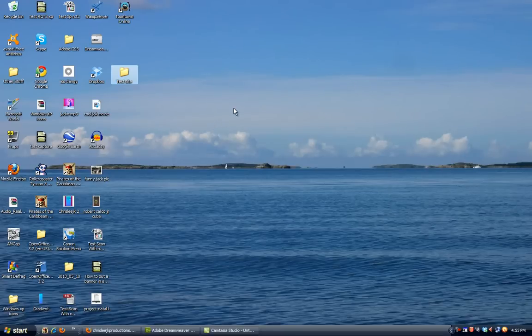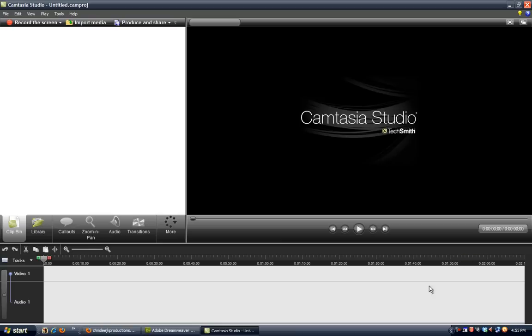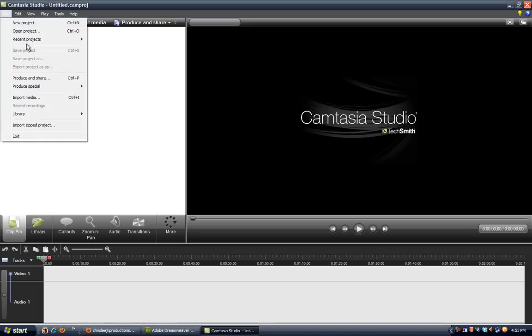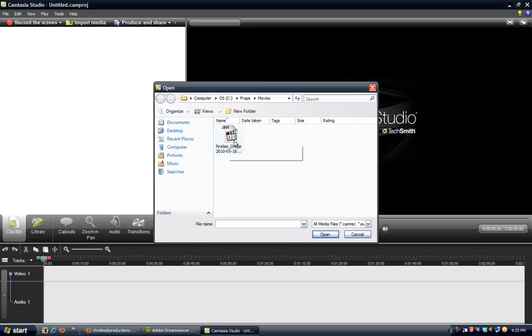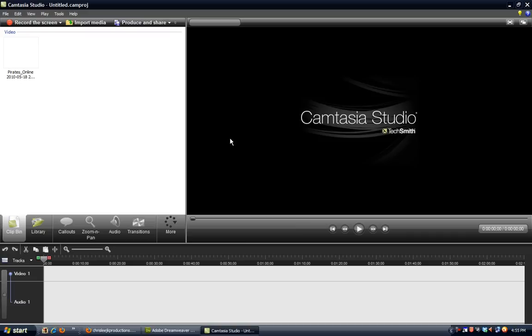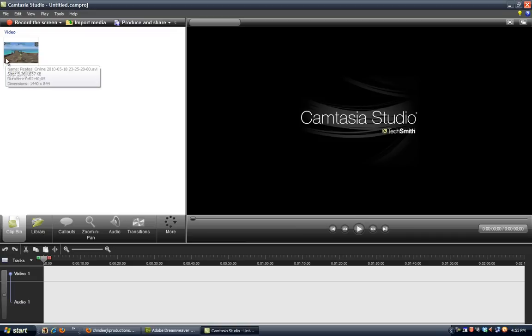The first thing you need is Camtasia Studio. That's what I have here. In Camtasia Studio, you want to go to file and import some media and take your video. I have this raw video from Fraps, and I'll use that as an example.